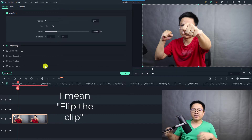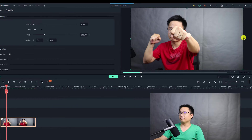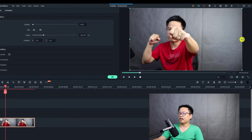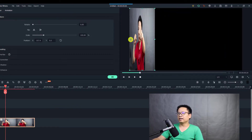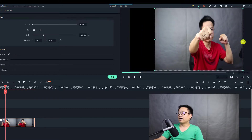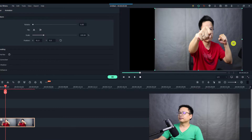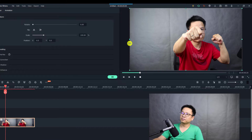Another way you can flip the clip is by clicking and dragging the edge of the clip at the preview window. You can click here to flip it left and right, and remember to adjust the edges of the image or clip to match the screen.